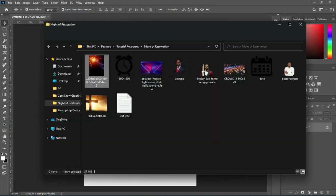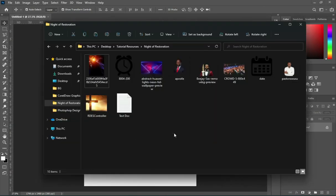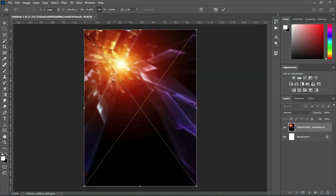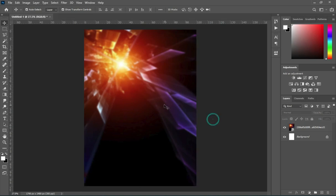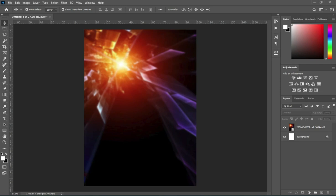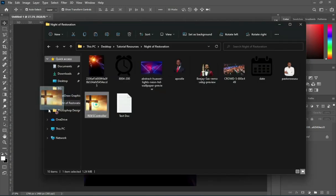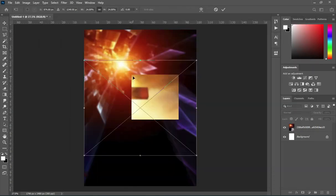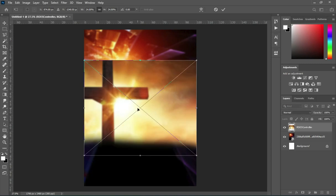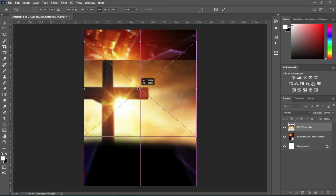Now I'm going to select my background resource. This first image is what I'm going to use. After that, I'm going to select the second one, place it around here, then drag it up.